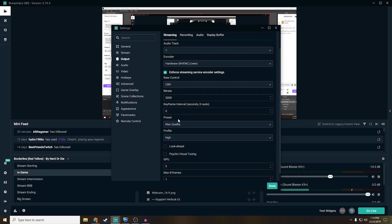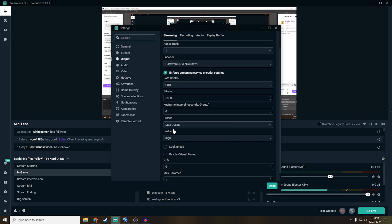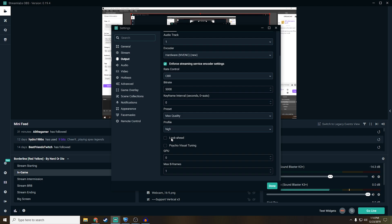Going down to keyframe intervals, I like to keep it at zero. For preset, I like to keep it at max quality because your boy loves getting the best for the best value. I keep it on high profile, mainly due to the fact that a lot of the games I'm playing are more demanding, so having that consistency of knowing the graphics card is working just as hard, trying to get perfect performance out of it, is really good. For Look Ahead, it's a new feature with the RTX cards, and I have it turned off. Psycho visual tuning turned off. Max B-frames, I keep at one, because for me that seems to work out really well.